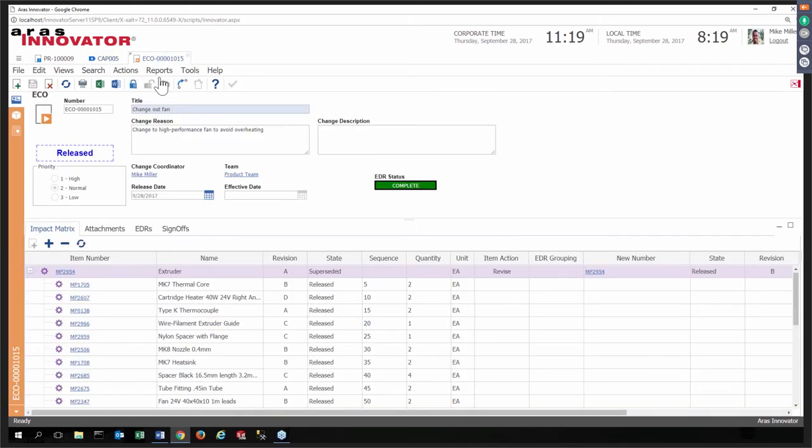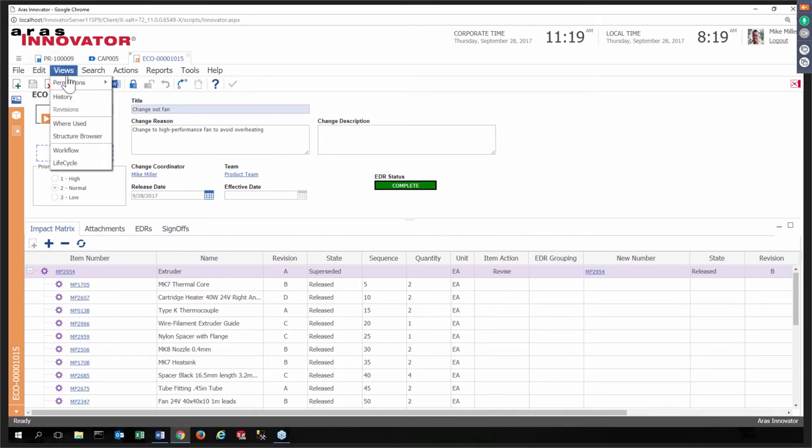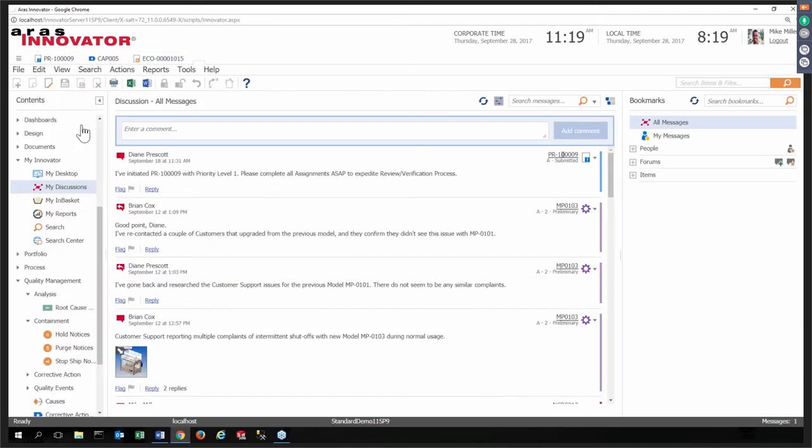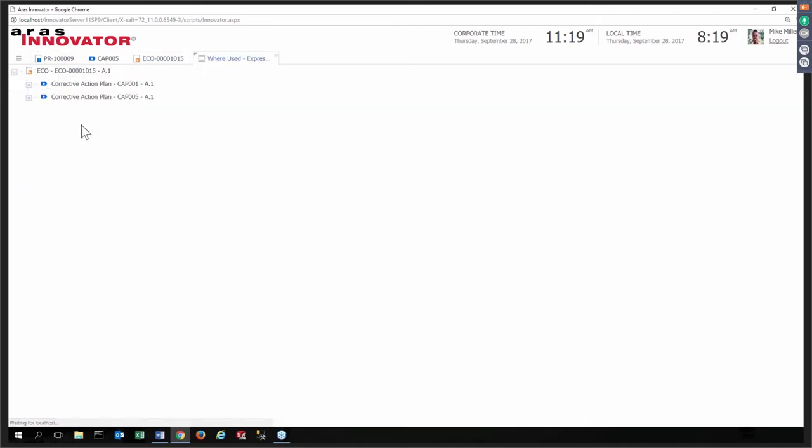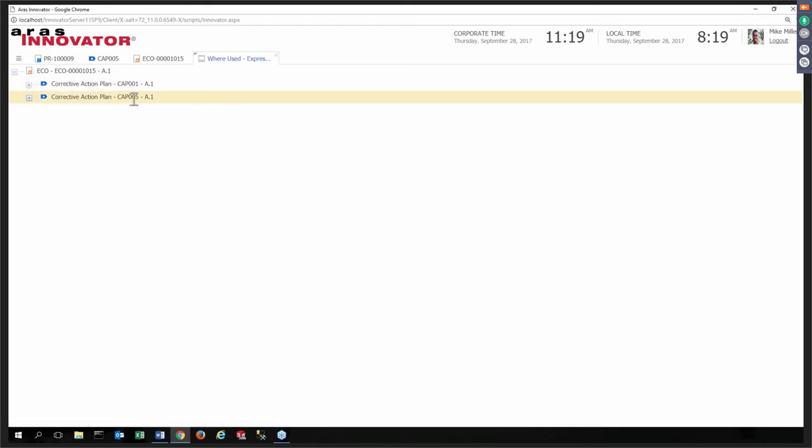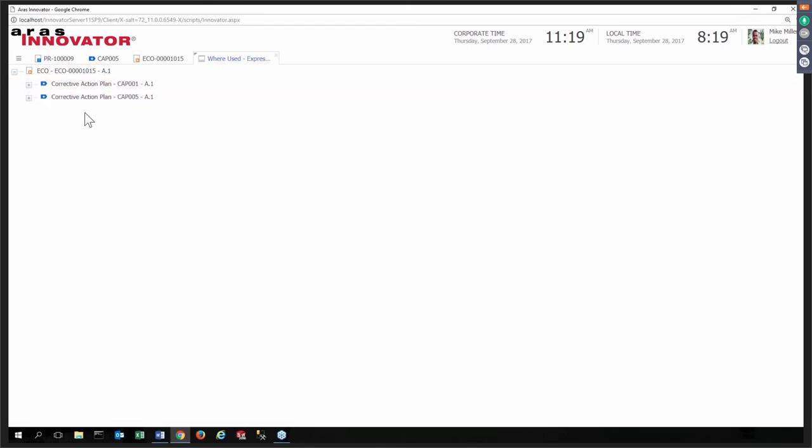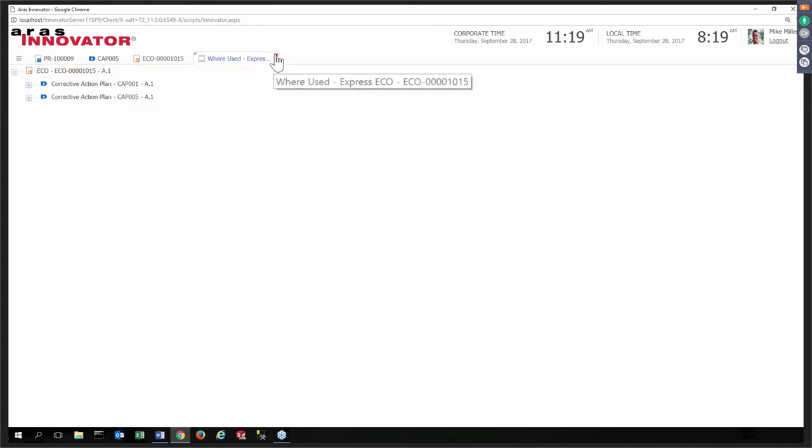So Mike signs off. This has the ramification of now going ahead and releasing the new rev B of the extruder with the high-performance fans and completing and releasing the ECO. It was easy to see that the ECO was generated because of this original quality event, problem report. But down the road, it would be very typical that someone might say, this ECO, why did we make this change? Well, from the ECO itself, built into Ares Innovator, we can do a where used, and we can see the corrective action plan. We can trace back and close that loop.